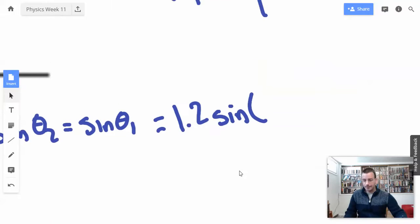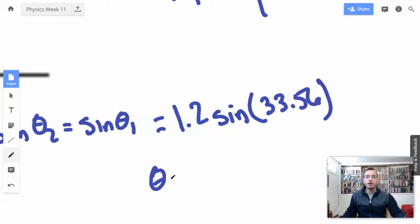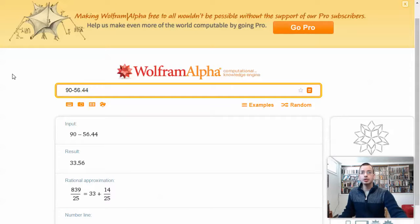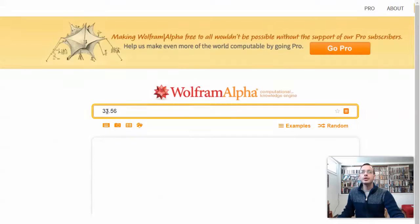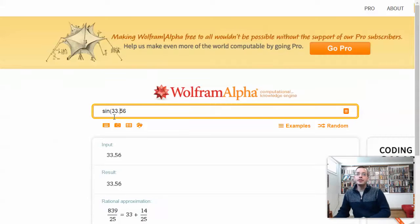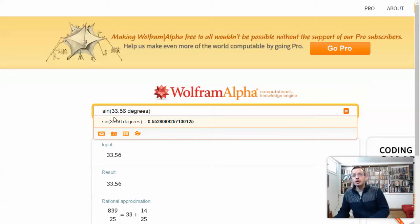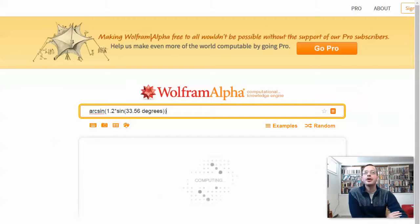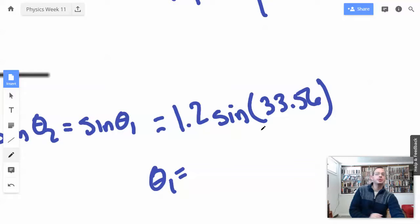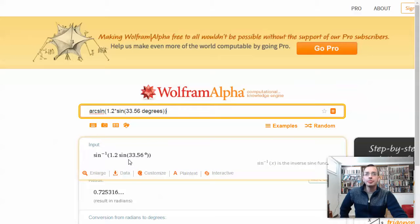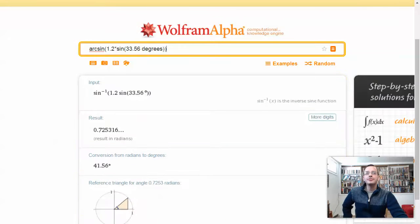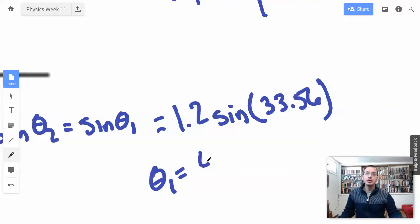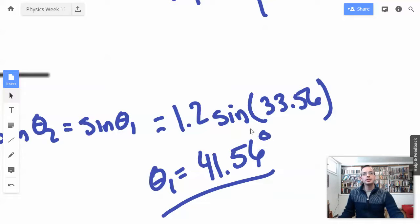So theta 1 equals arc sine of 1.2 times sine of 33.56 degrees. Taking the arc sine gives us 41.56 degrees. And the diameter of the rod did not matter at all.